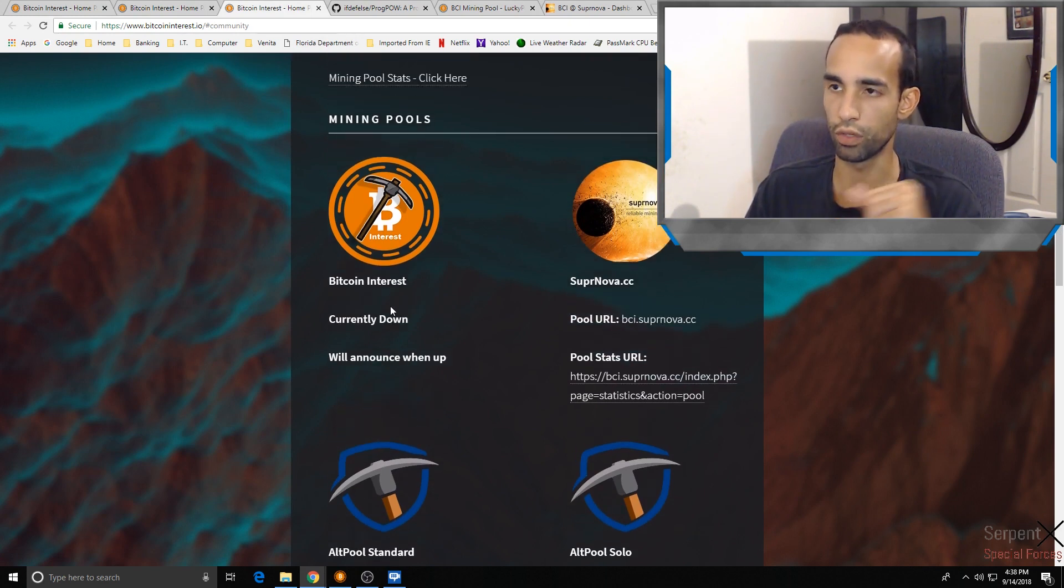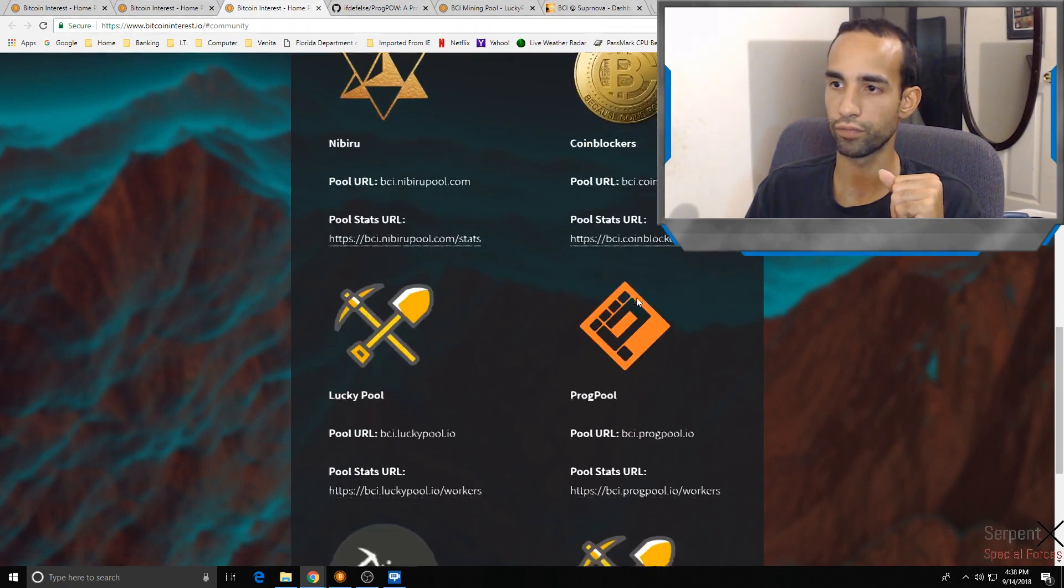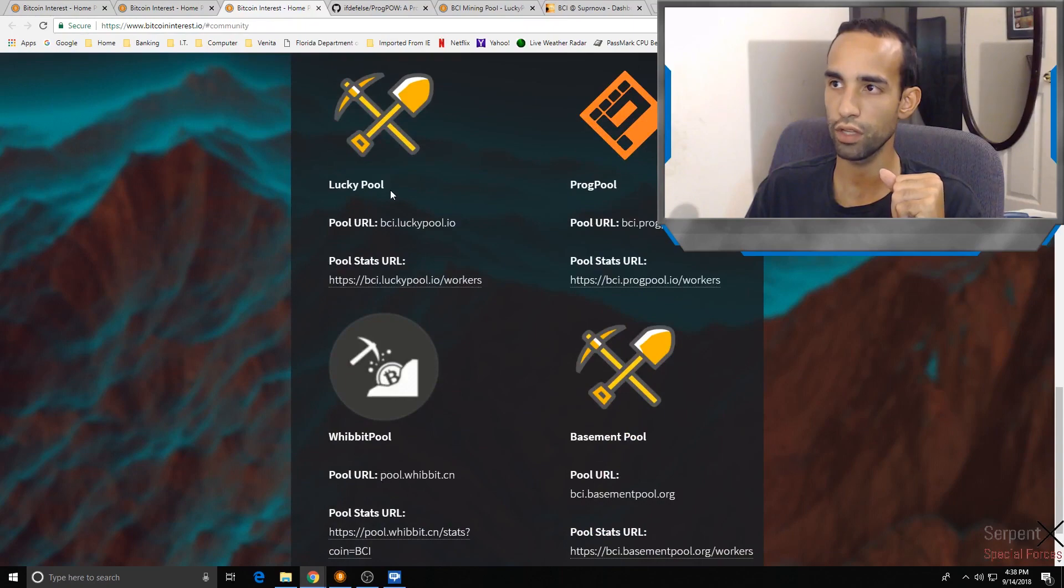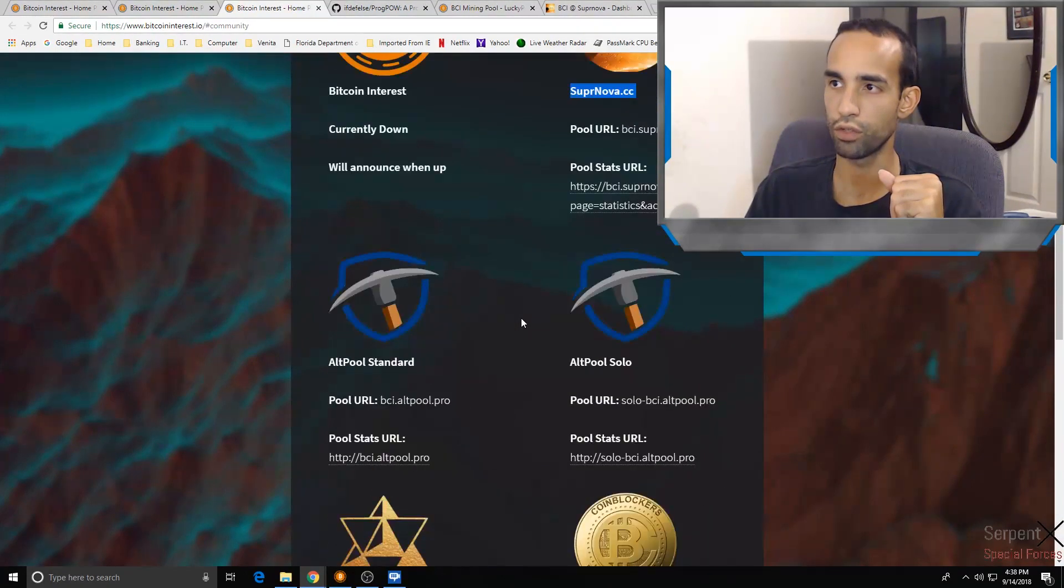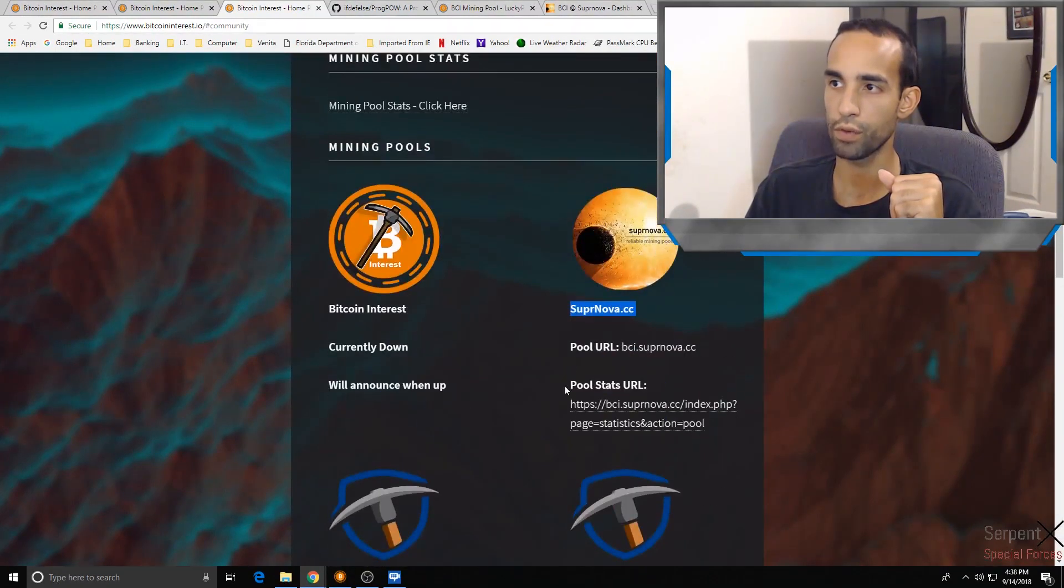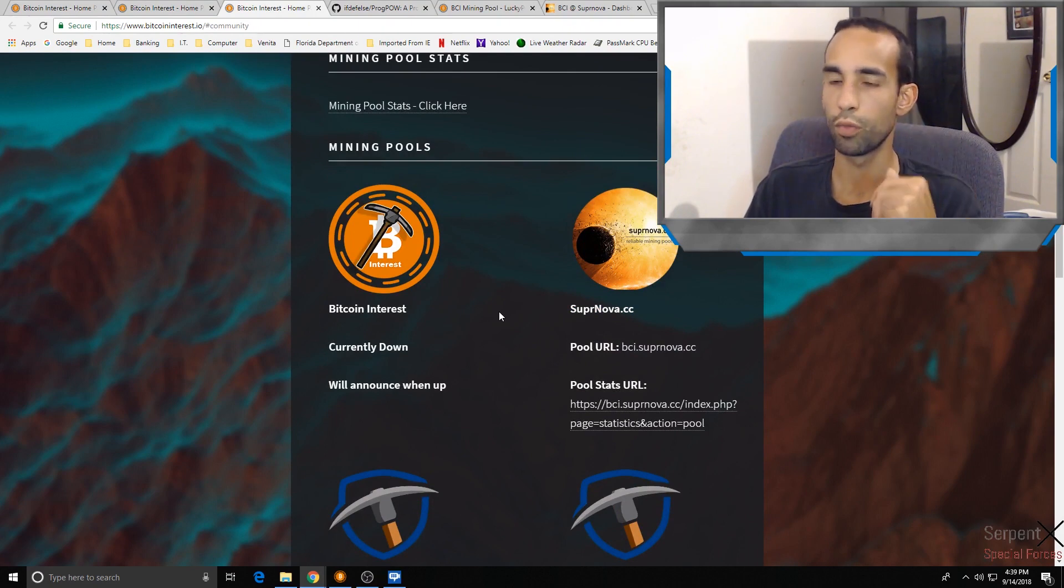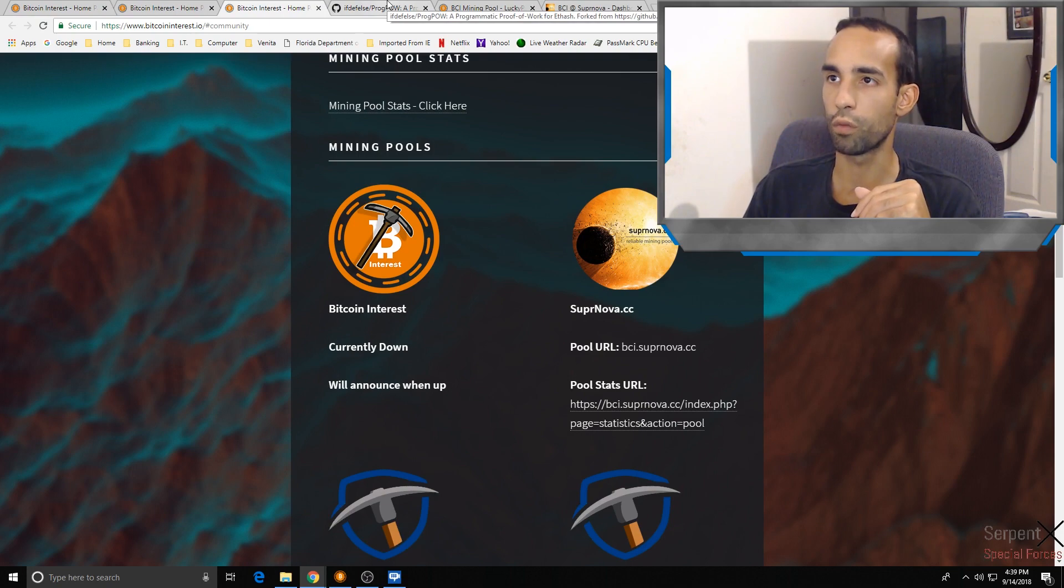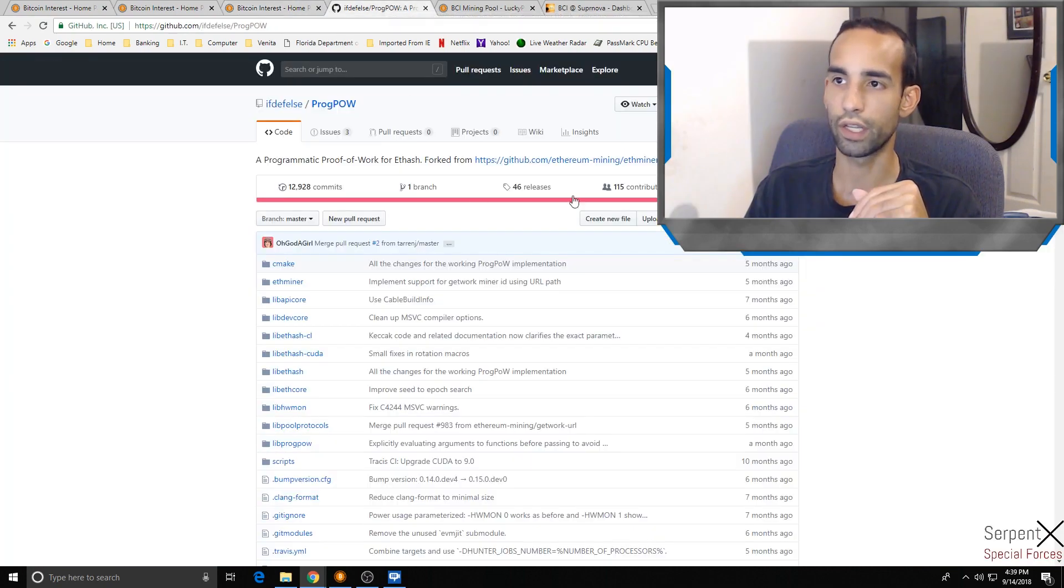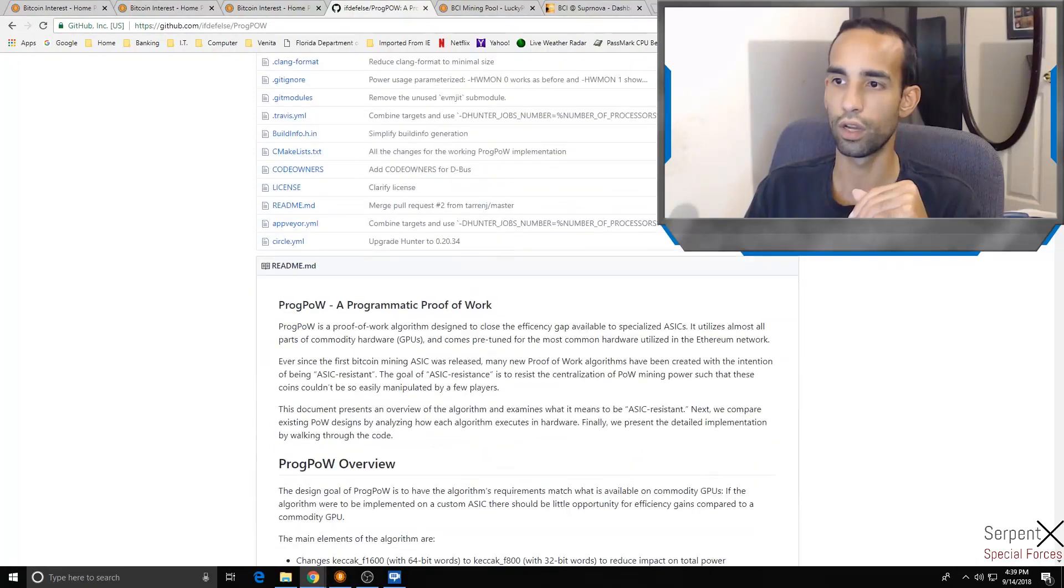Here are the number of pools that you can mine on and I'll have it linked in the description as well. Bitcoin Interest, which is currently down. I usually use Supernova and Lucky Pool. There's all kinds of different pools that you can choose from. Not every one of them is on this list, so do your own research. Mine on a pool that you trust and that you like. Of course if you want to dive a little bit deeper, there is the GitHub for ProgPow.